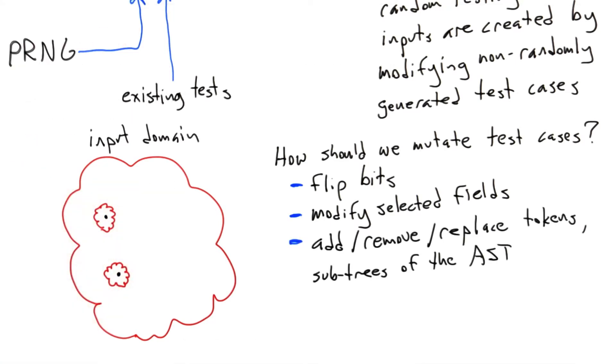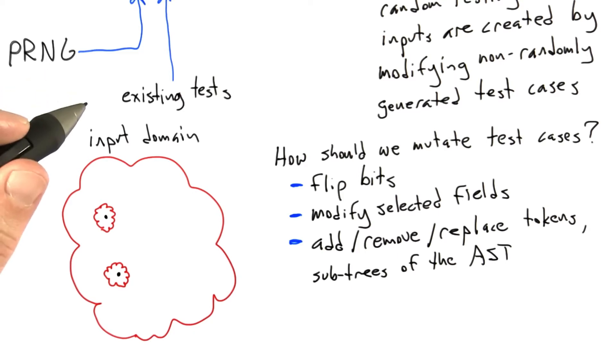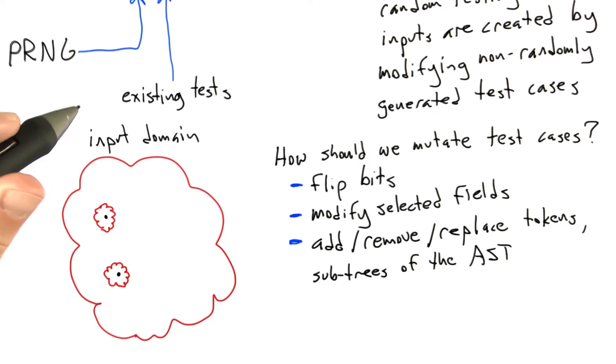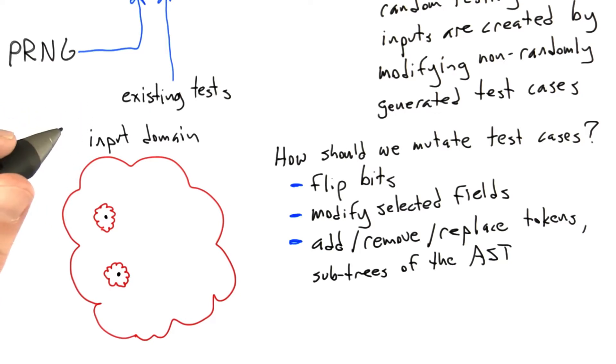Another thing we can do, if we have a parser for our test case, is modify it using its grammar. So we can, for example, add, remove, or replace tokens in a test case, or also subtrees of the abstract syntax tree.